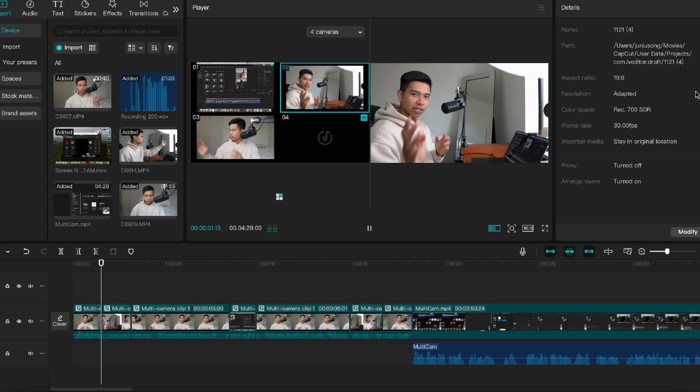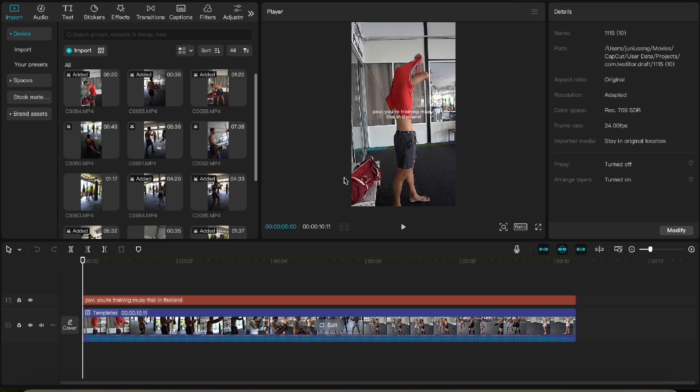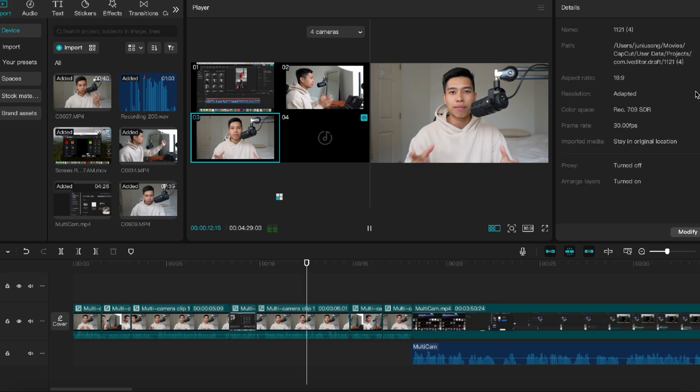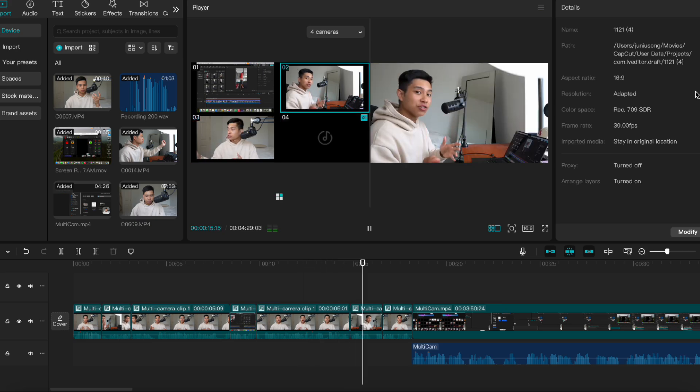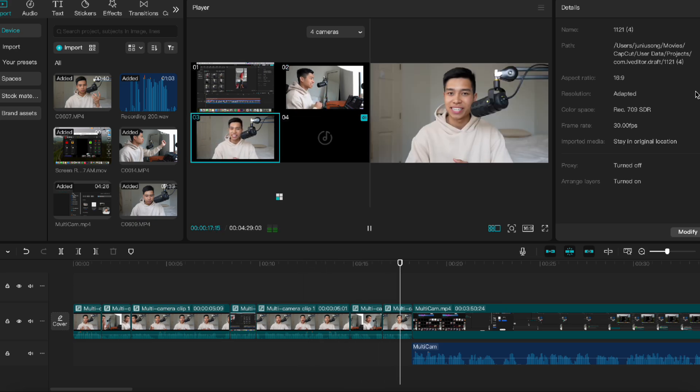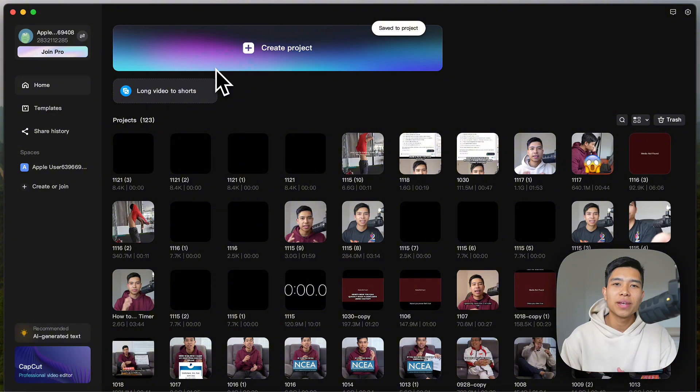Say I have multiple camera angles and I want to interchange between these angles very quickly in the editing process on CapCut on your Mac and PC and maybe even to a screen recording. Well, I'm going to show you how you can do that with CapCut's new multicam feature which allows you to do this very efficiently. Let's get started.